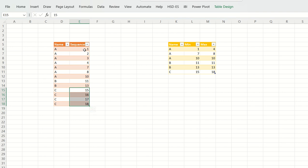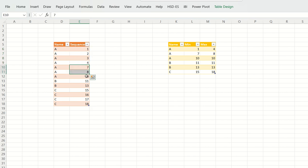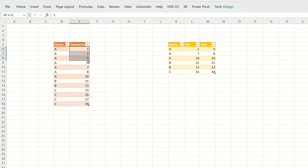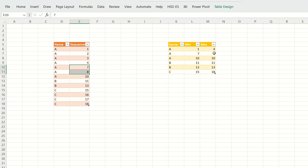For C, you have 15, 16, 17, 18, which is one sequence. When I say sequence, it means a list of continuous numbers. So 1, 2, 3, 4 is a list of continuous numbers; 7 and 8 is a list of continuous numbers; 10 is a single number with no sequence. The required output is: for each name, for each sequence, calculate the minimum and maximum. So for A: 1,2,3,4 — min is 1, max is 4; for 7 and 8 — min is 7, max is 8.